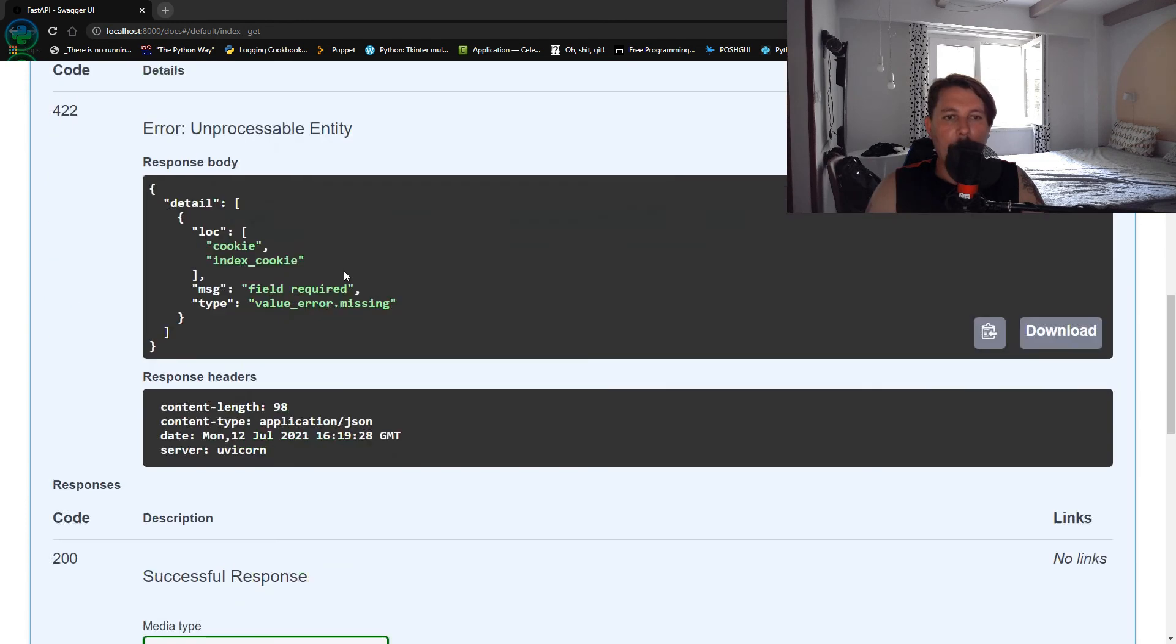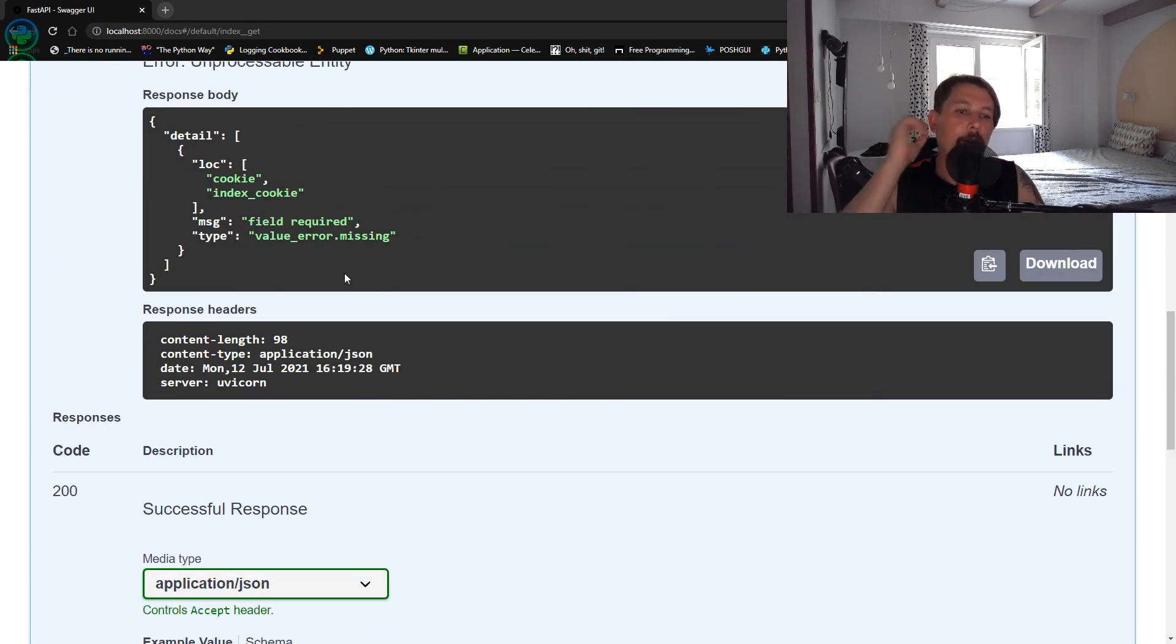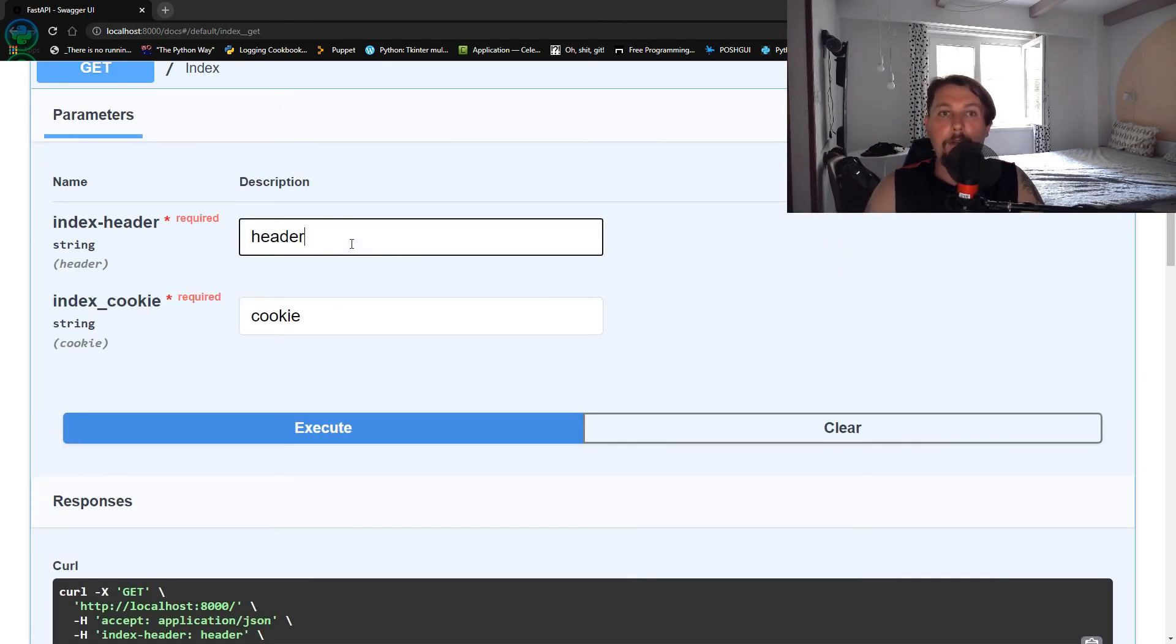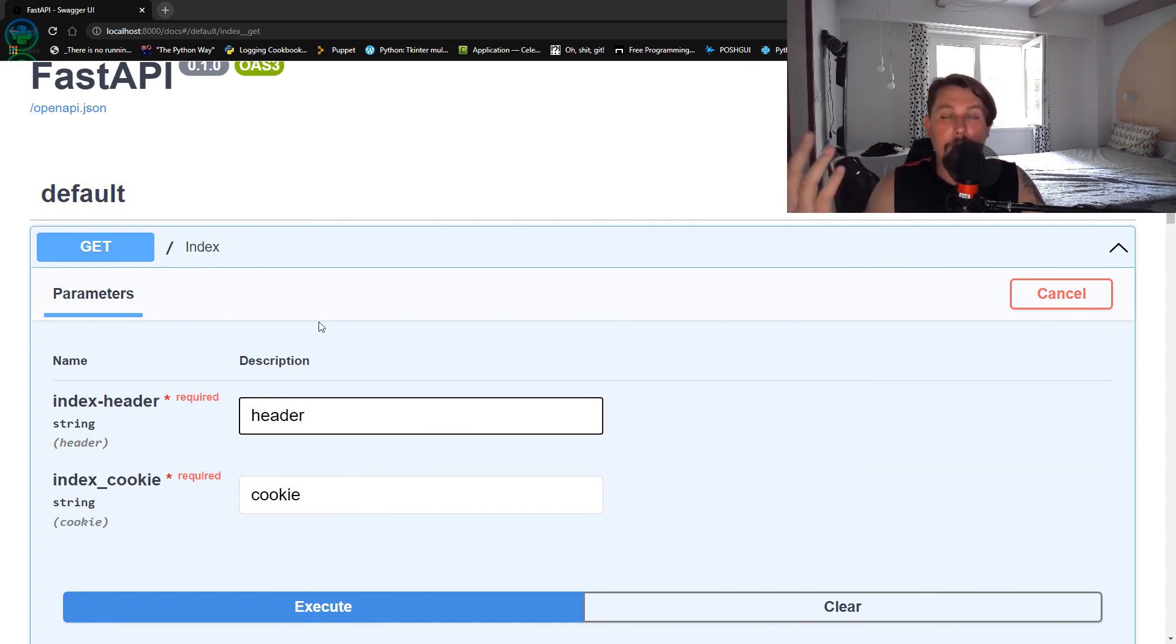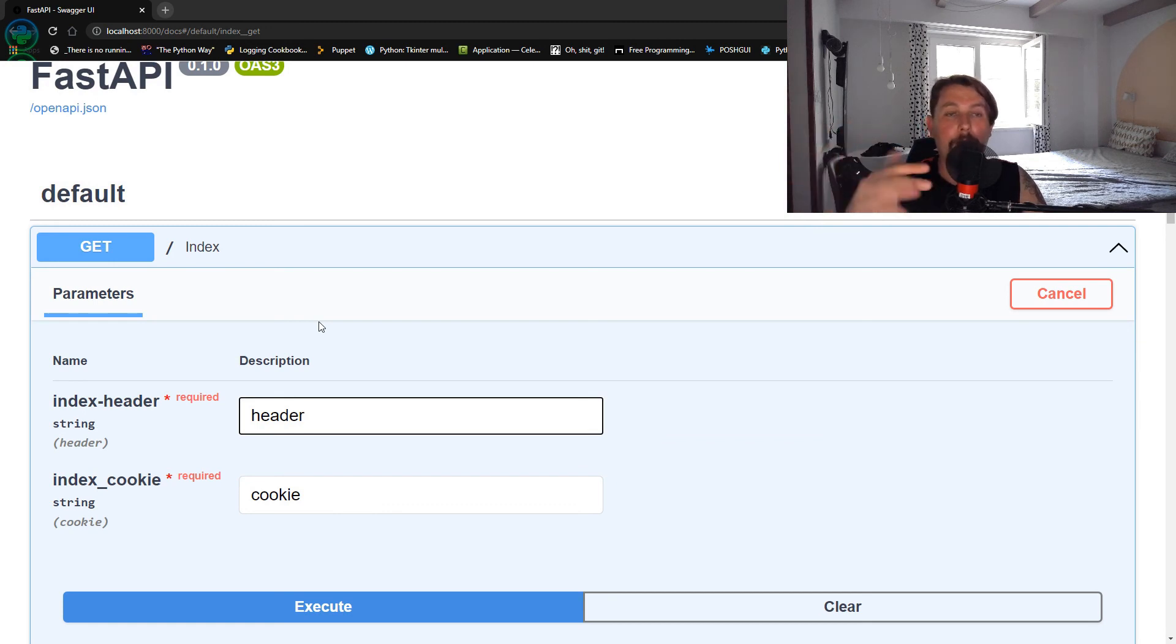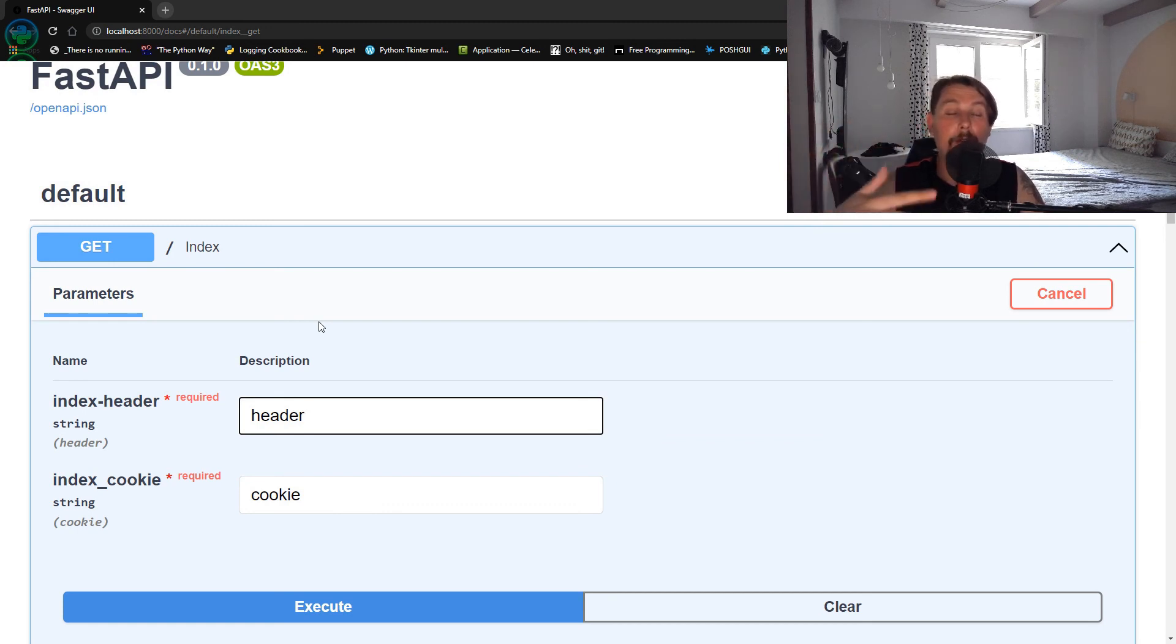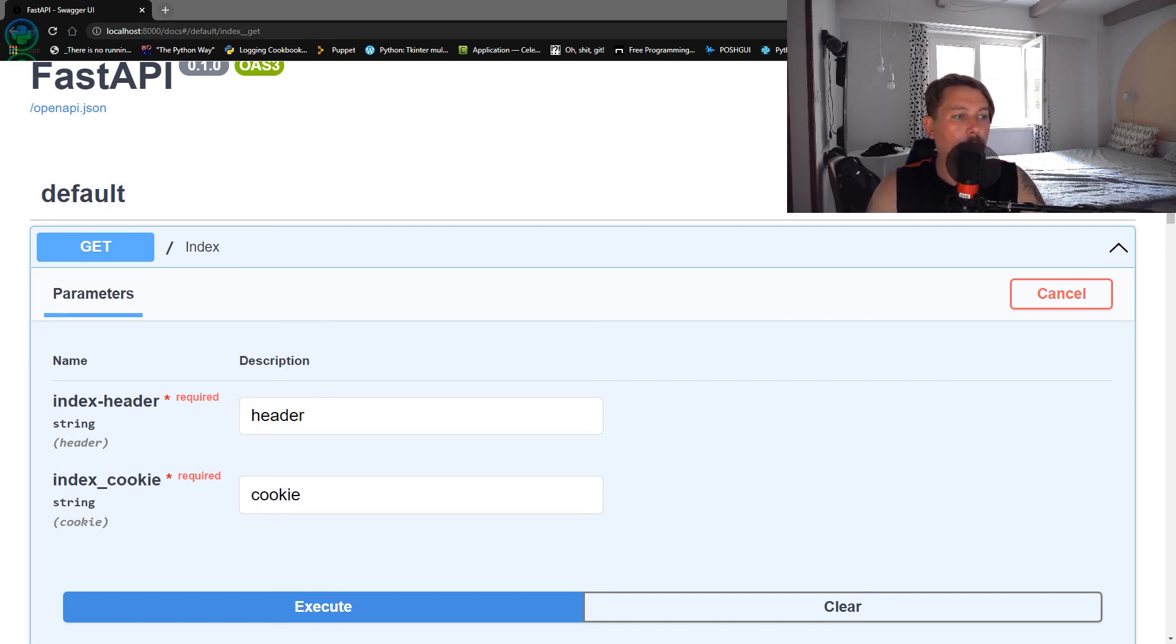But basically what you can do is proceed further from here and maybe set your own cookies if you have a session, or reuse cookies which are saved by the browser to continue for example a session if it was broken. So you can utilize it in multiple ways.